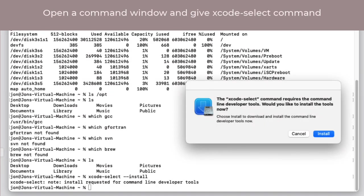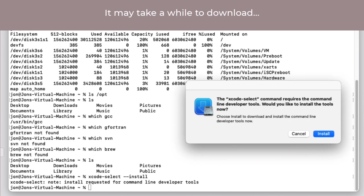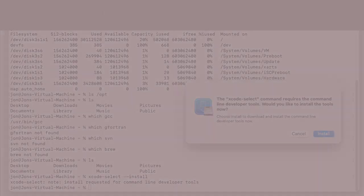Our first step is to open up a command window and issue the command xcode-select install. This is going to put the basic compilers and some utilities onto the computer so that it is prepared for the next set of tools that we're going to install.